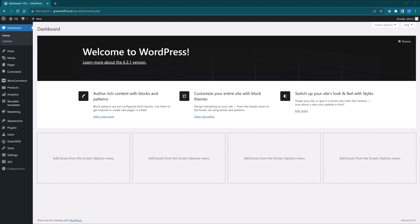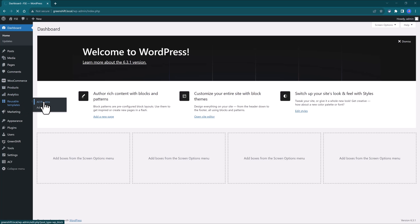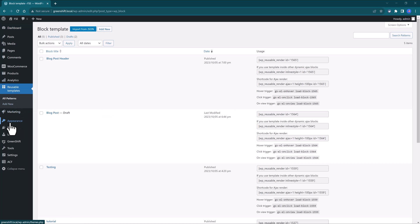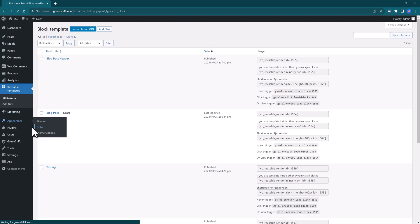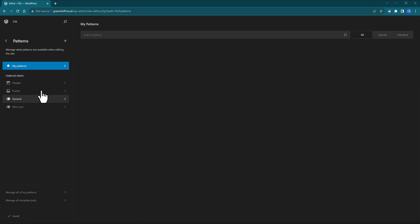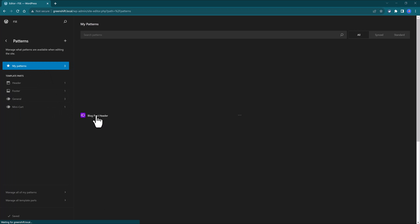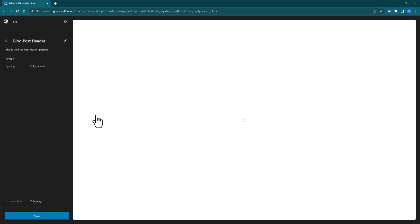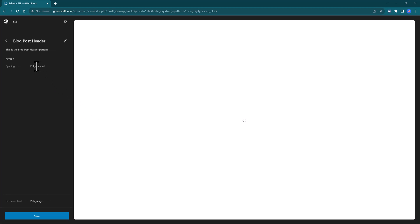And if for some reason I need to reset the templates, you would go to Reusable Templates, All Patterns, or you could enter the Editor by going to Appearance and then Editor. Then select Patterns, My Patterns, and there you have it. My beautiful blog post header, fully synced, correct.